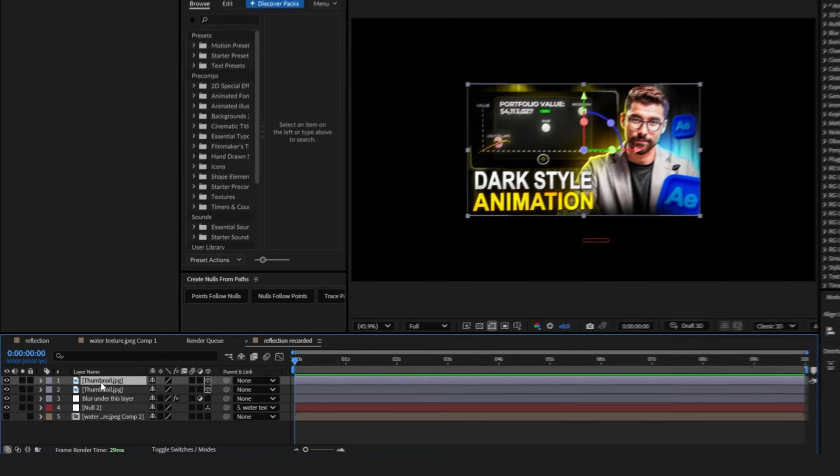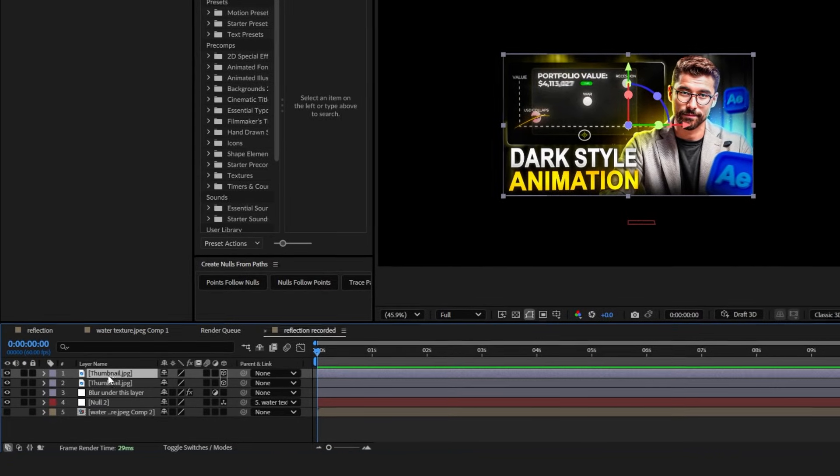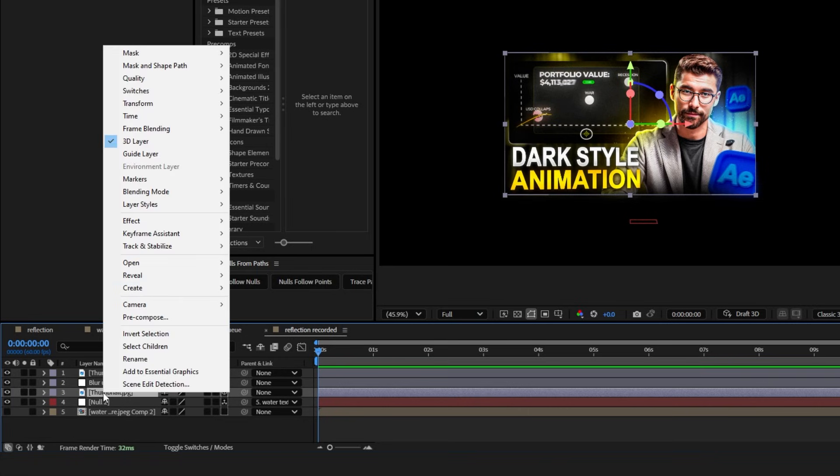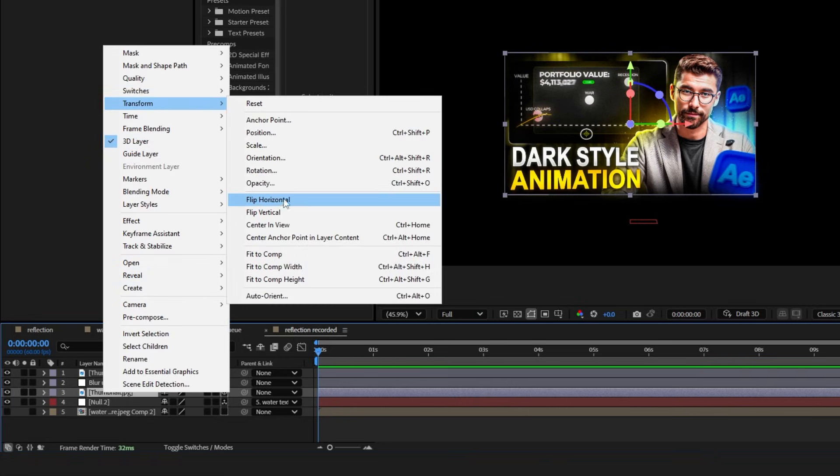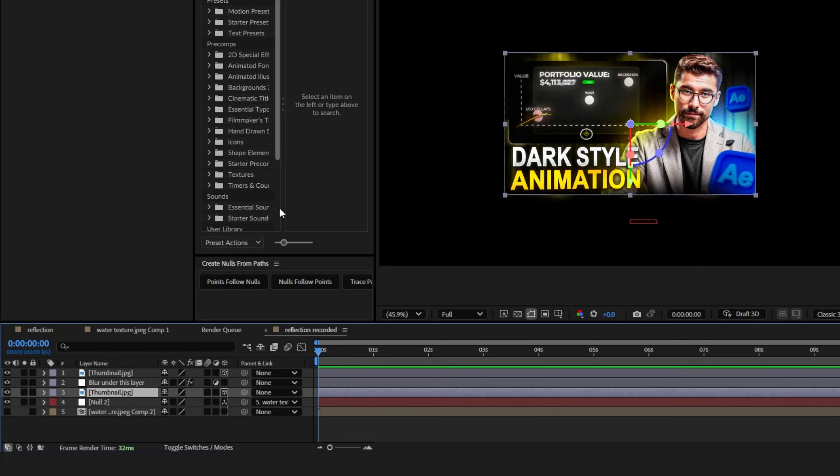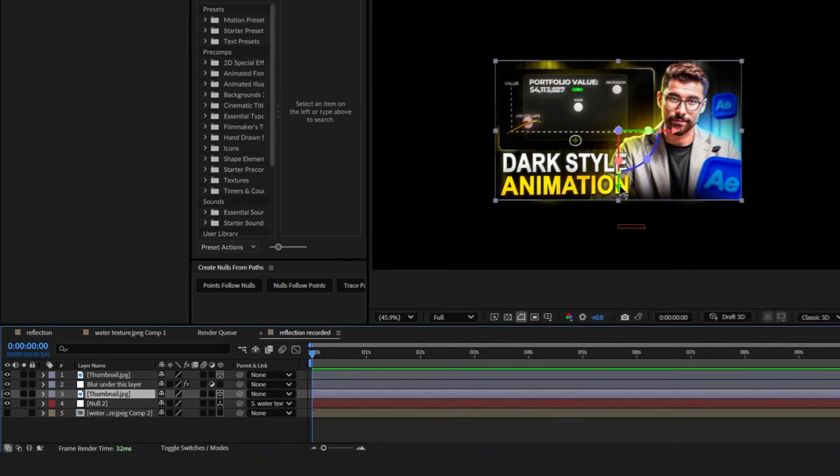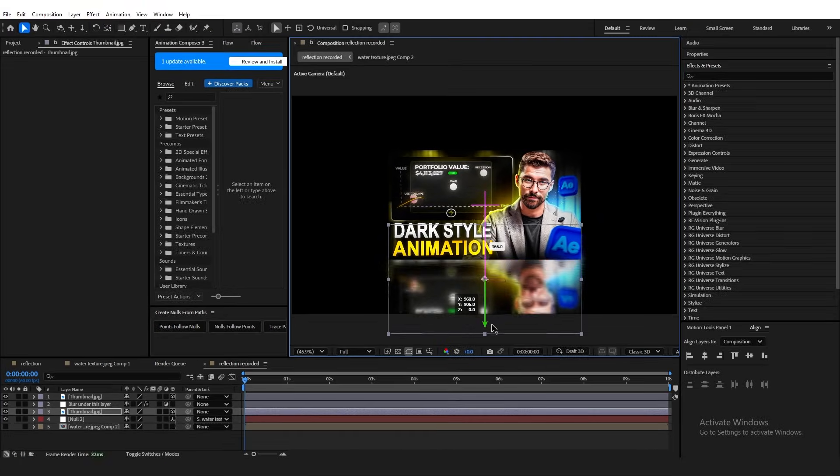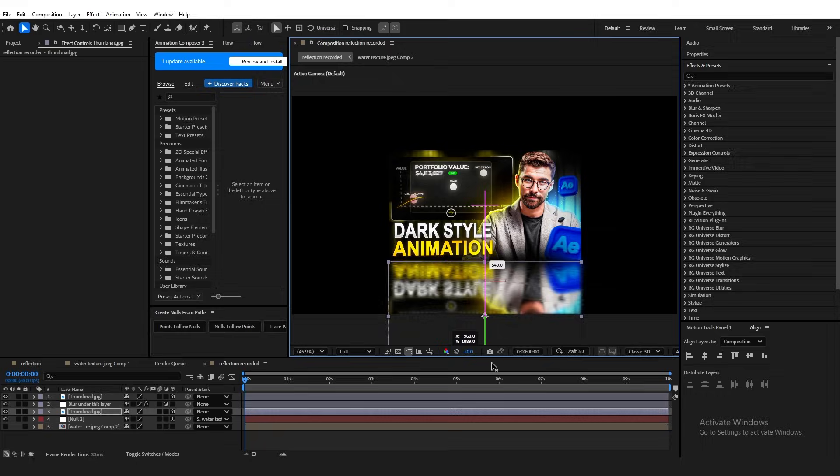Now, simply duplicate the layer you have, in my case the thumbnail, and move it under the adjustment layer. Then, to make it even more realistic, right click and go to Transform, and click Flip Vertical. Now, if I just drag this down, you'll see that we just created this nice, realistic, super high quality reflection, but we are not done.